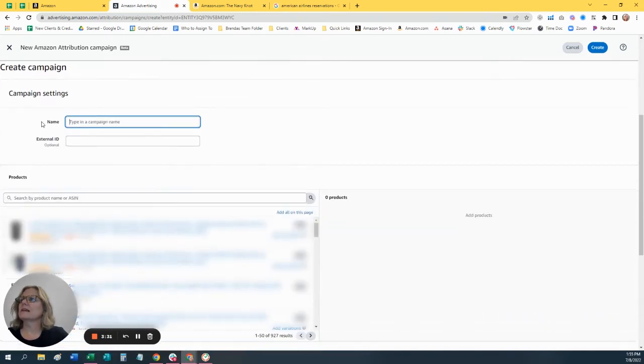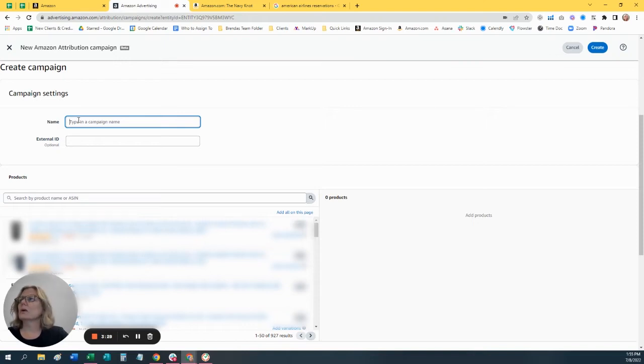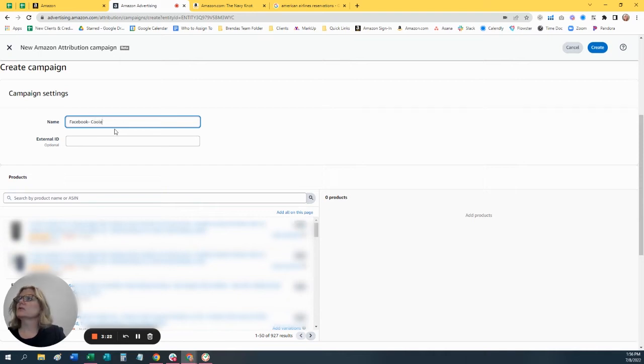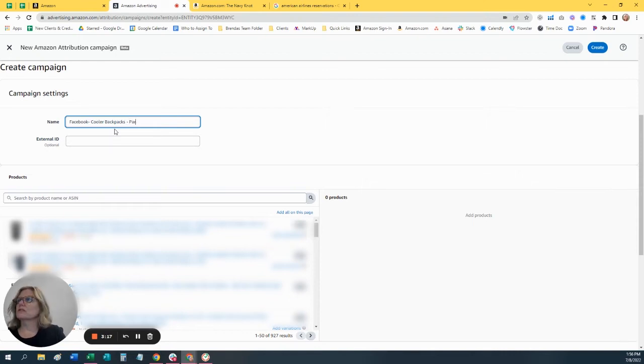So you'll just create it manually. The name of the campaign is basically for your reference to make sense. The way I do it, let's set this up for Facebook. This is going to be a link for Facebook and let's do your cooler backpacks. And we're going to do it to the parent listing.